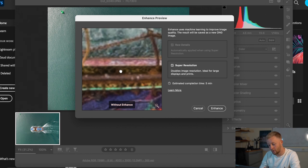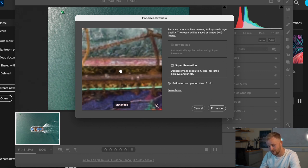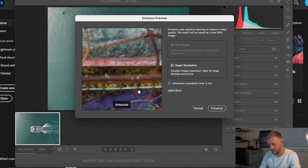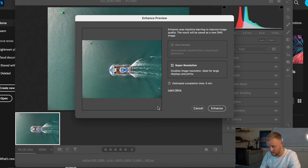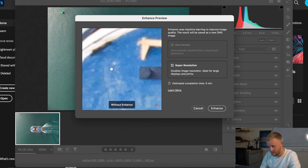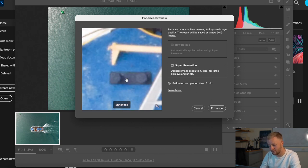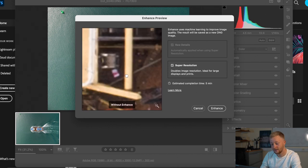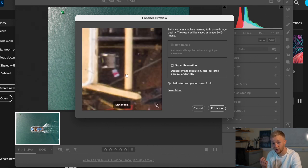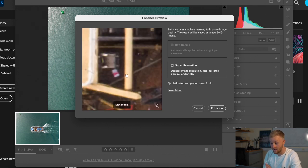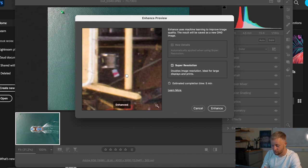So that's before without the enhance and then that's with the enhance. Now let's go to another part of the image. Let's go down to here. So that's without enhance. That's with enhance. You can see it does crispen the image slightly more which is really clever.